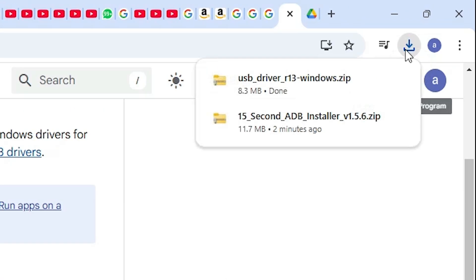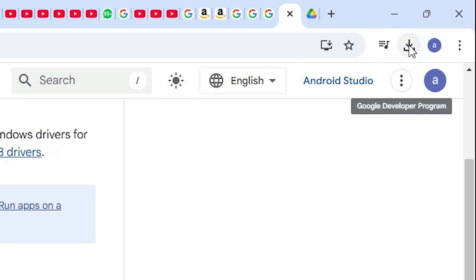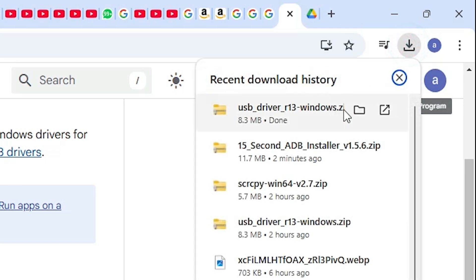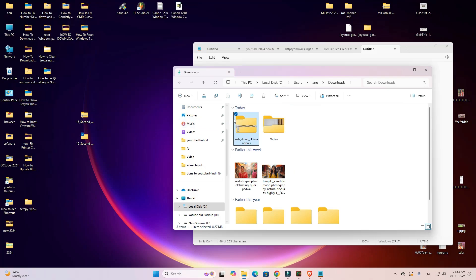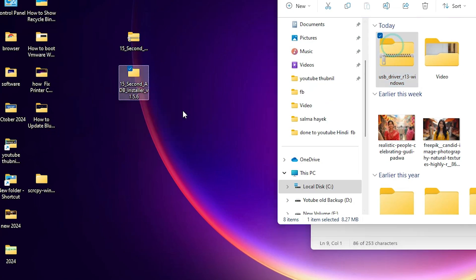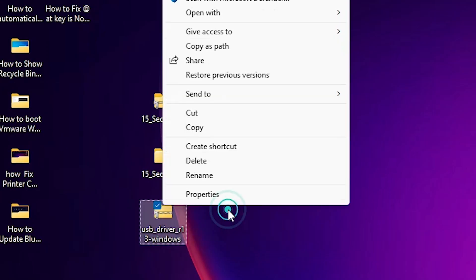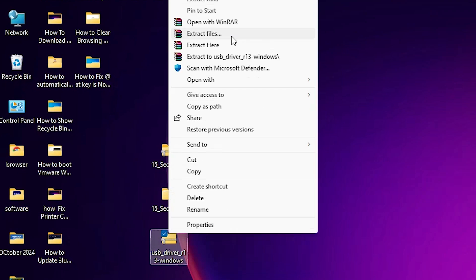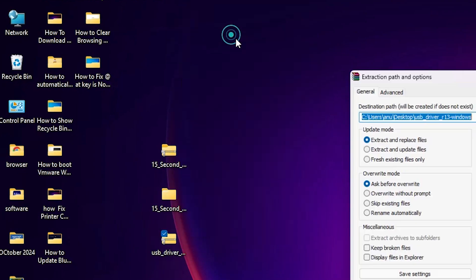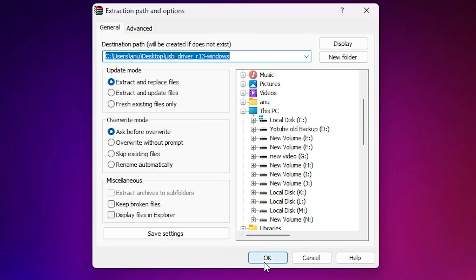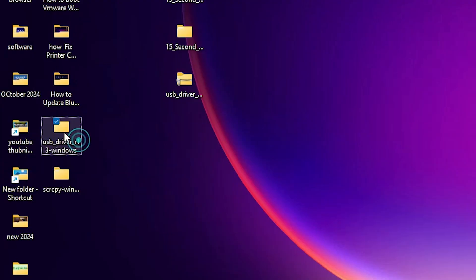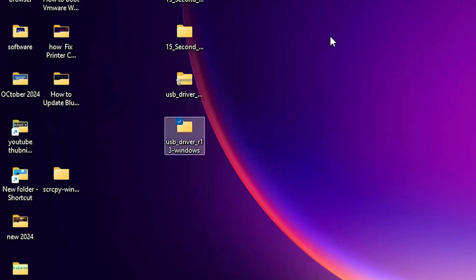Wait for a few seconds for the download. Click on Show in Folder and drag this setup file to the desktop. Close and minimize it. Here we find the USB driver ZIP file — right click on it, click Show More Options, click Extract Files or Extract All, then click OK.